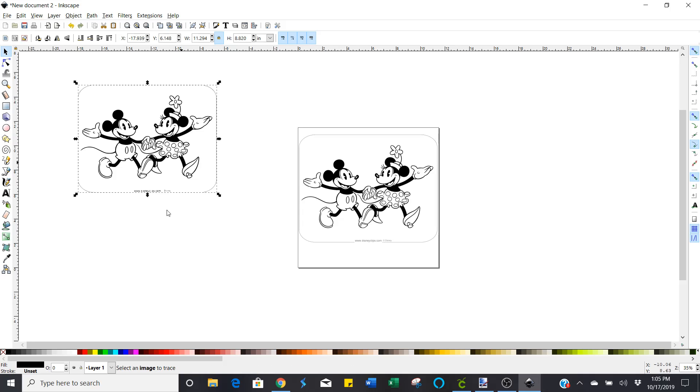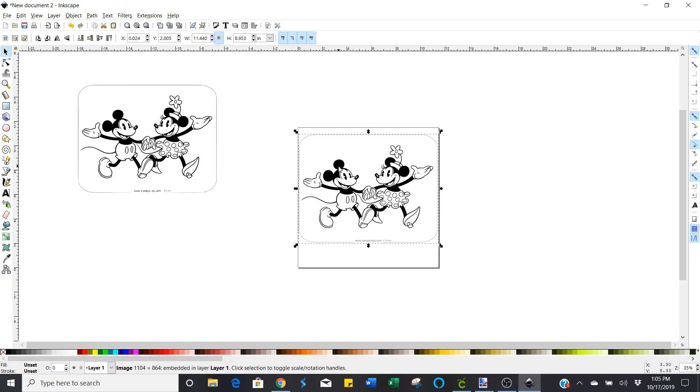Click one of them. It says select an image to trace. Let's see what this one says. This says image.